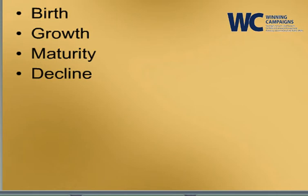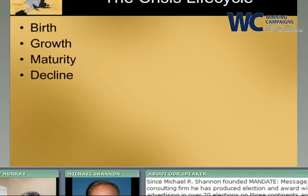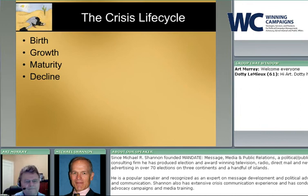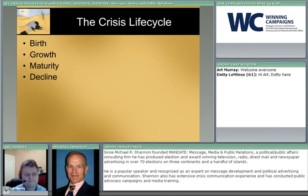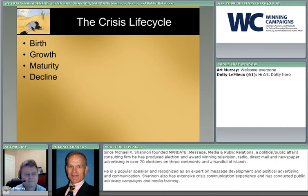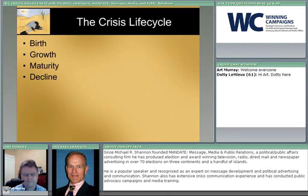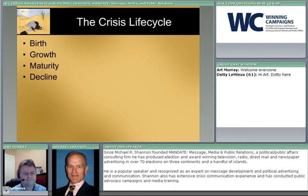that a crisis that undergoes the complete lifecycle - healthy birth, growth, thriving maturity, and long decline - is a crisis that did not receive an adequate crisis response. And if you respond correctly, you should be able to head these off one way or the other.